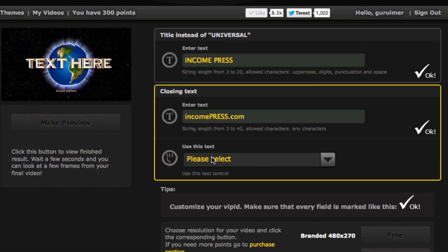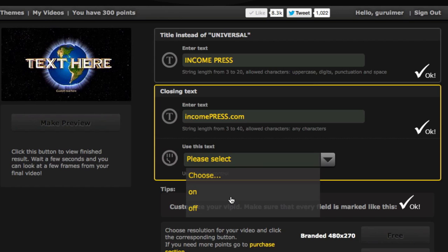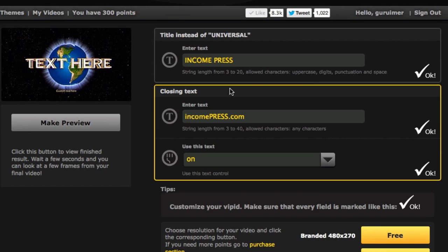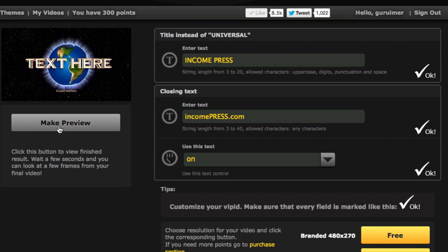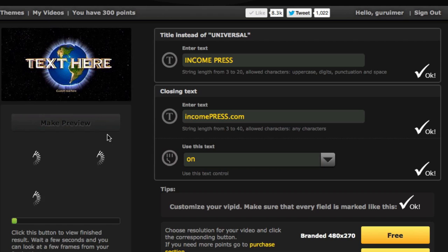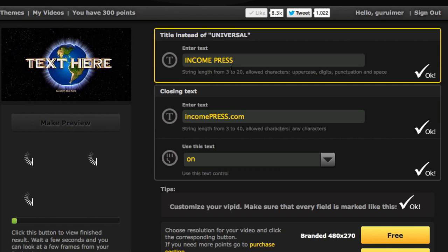Down here where it says 'use this text,' this is just an on/off toggle for whether you want it shown. I'm going to leave it on because I want people to know where they can go and see more of my stuff. Now you're pretty much ready to start rendering, but before you do you want to make sure you're happy with it. So right here on the left hand side click on the make preview button and what it's going to do is render a little preview of how it's going to look with your actual text.